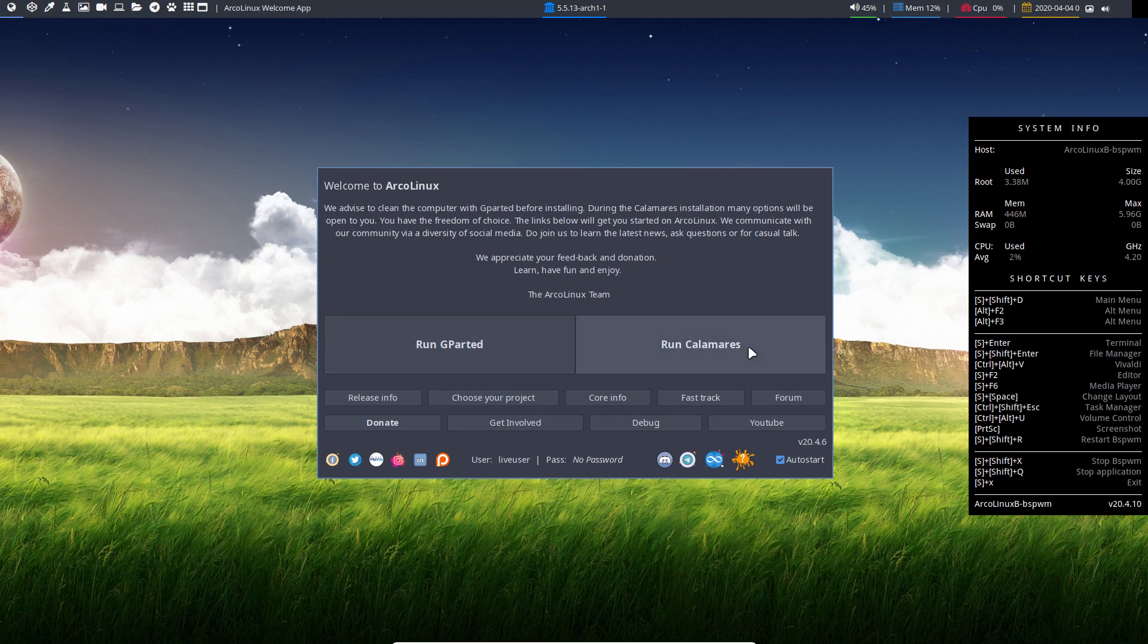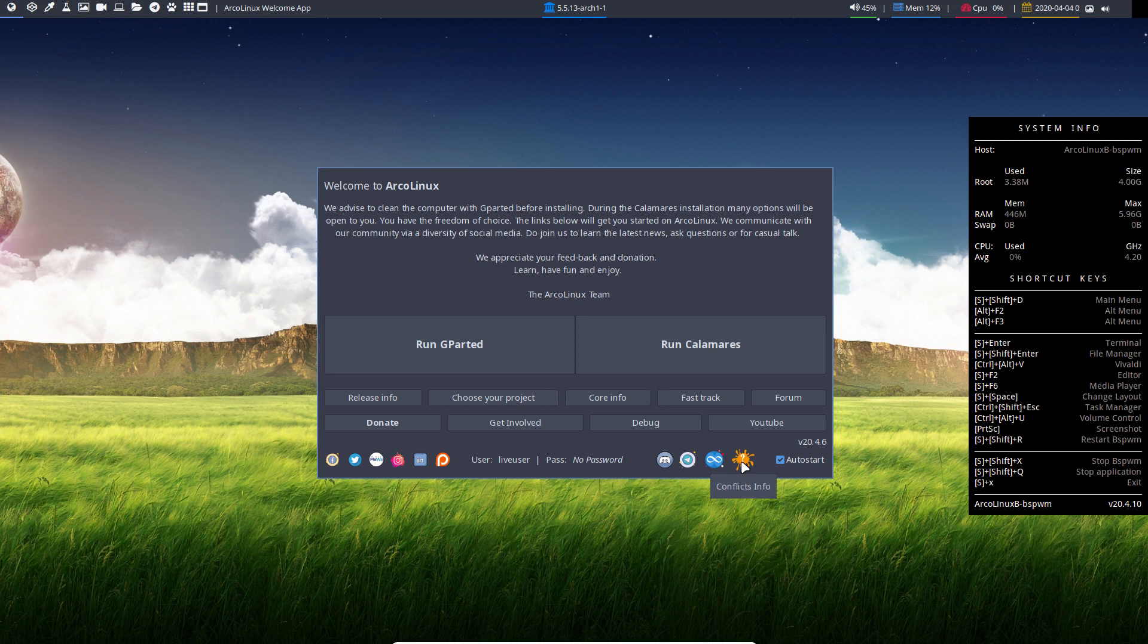And run Calamares. So Super Shift D is a keyboard shortcut you should remember on all our desktops. We love it. It's gonna be there. It's gonna do something. We need to launch stuff. Super Shift D.